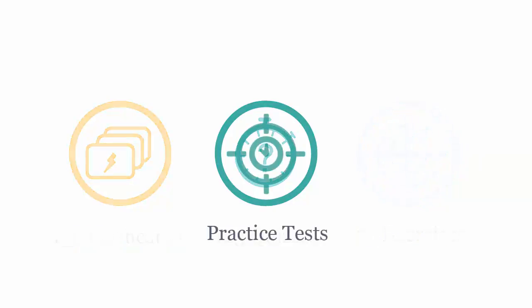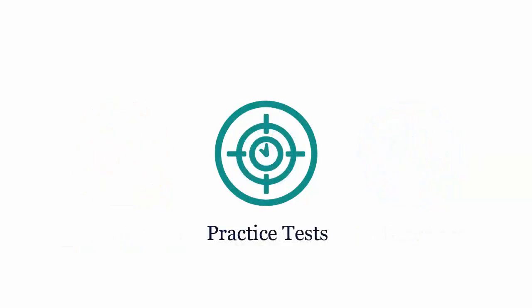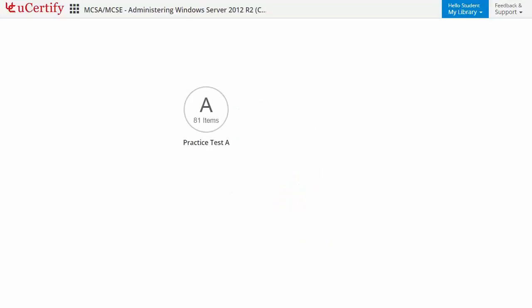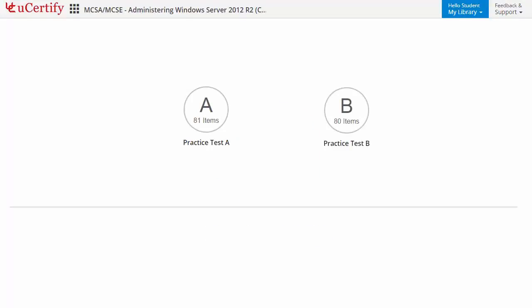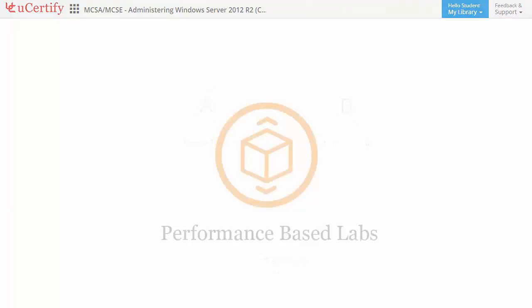Practice tests closely follow the exam objectives and are designed to simulate real exam conditions. Each course has two sets of practice tests with hundreds of items to ensure effective learning outcomes. The Prep Engine provides different sets of questions to prepare for the exam in a test environment.